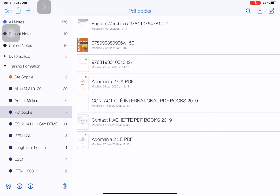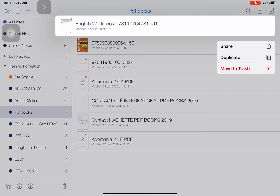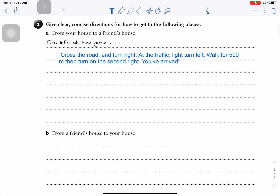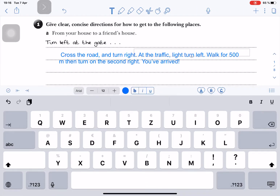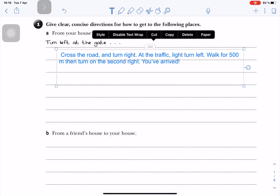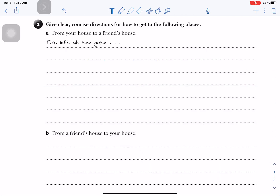I have one here at the top — an English book — which I will open, and as you can see I've already created a text box here. I'll delete it.